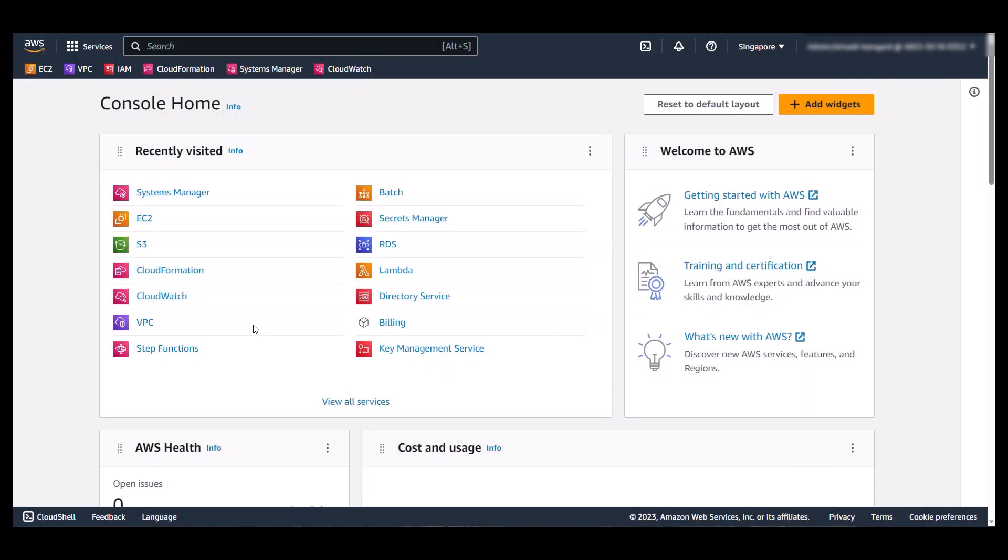All right, let's now see it in action. First of all, we need to make sure that we have all the prerequisites before we use the Windows to Linux replatforming assistant for Microsoft SQL Server. The PowerShell script needs certain permissions to run, so let me navigate to IAM and show you.